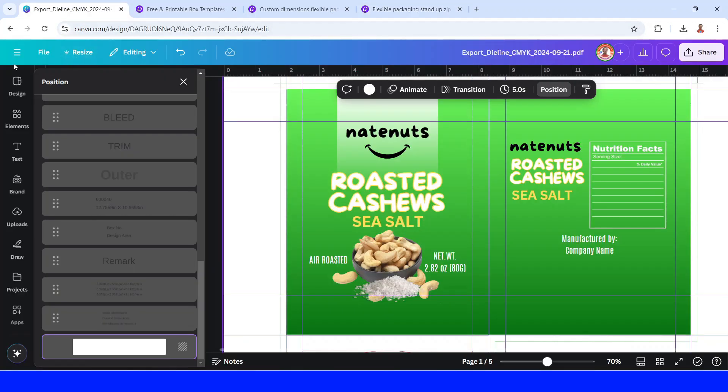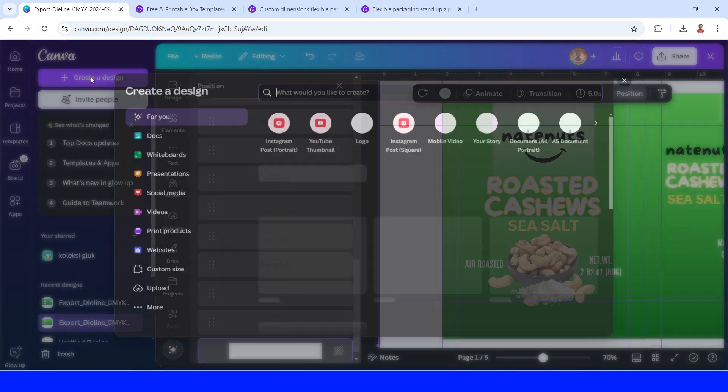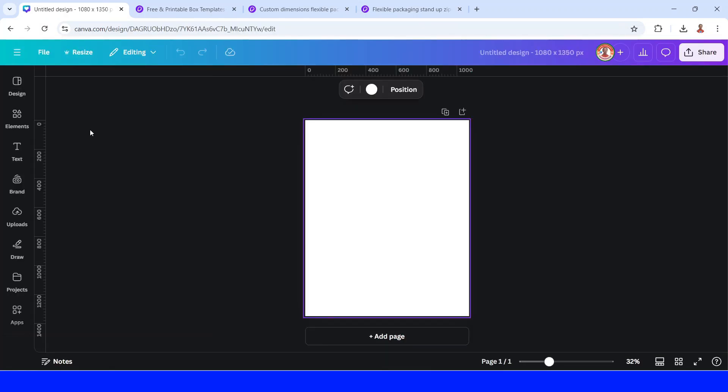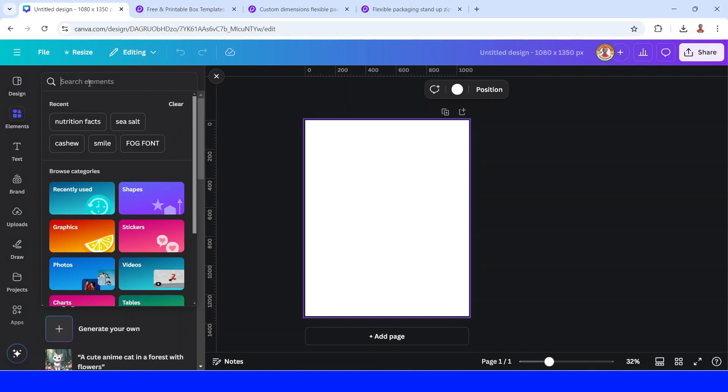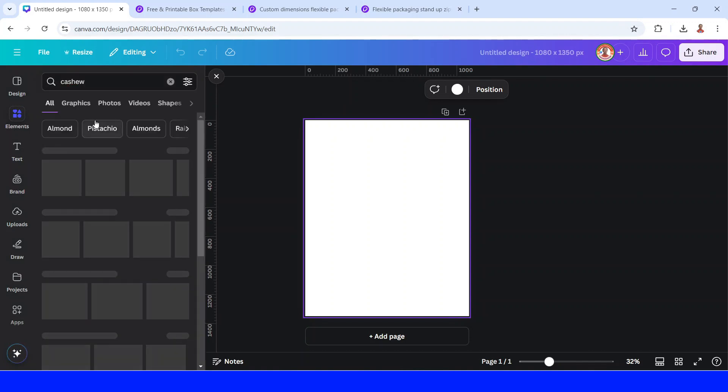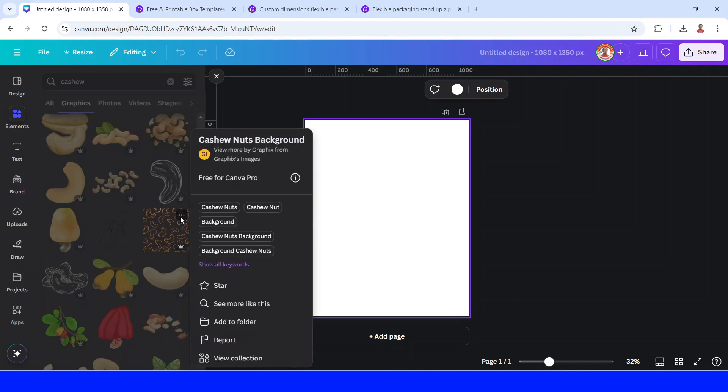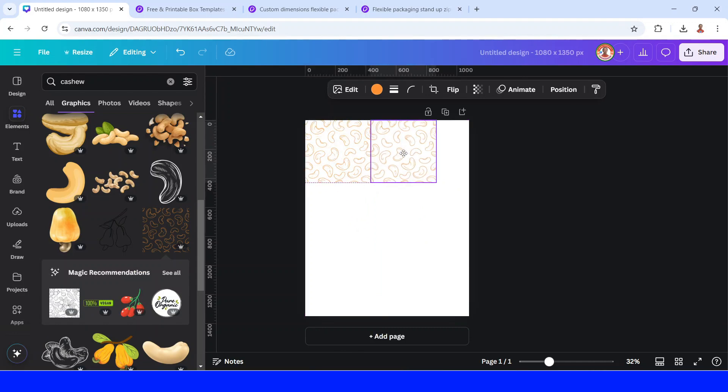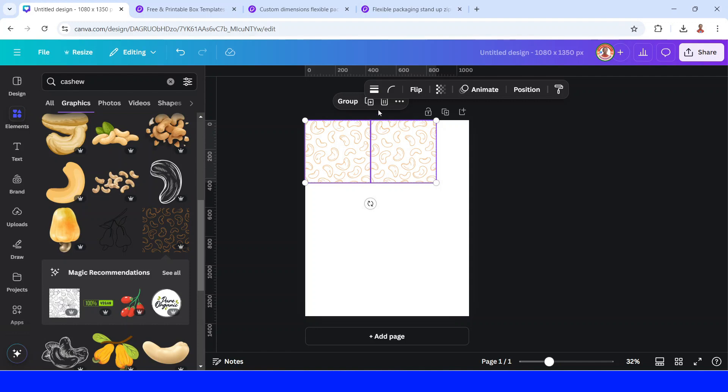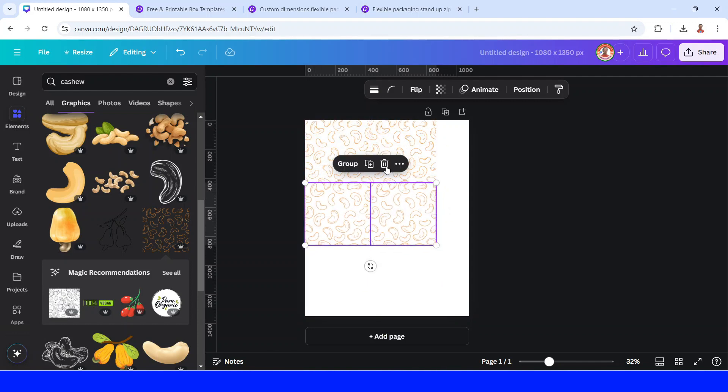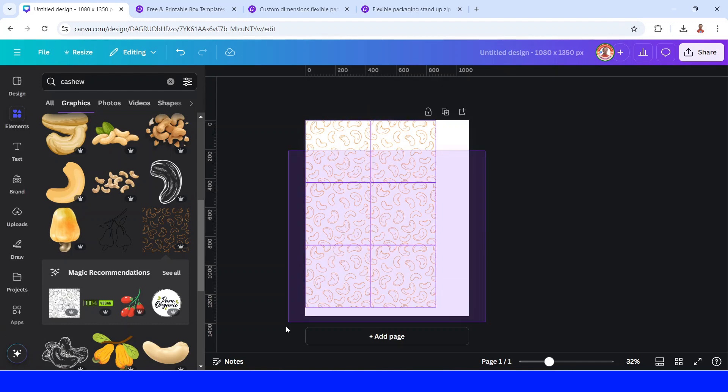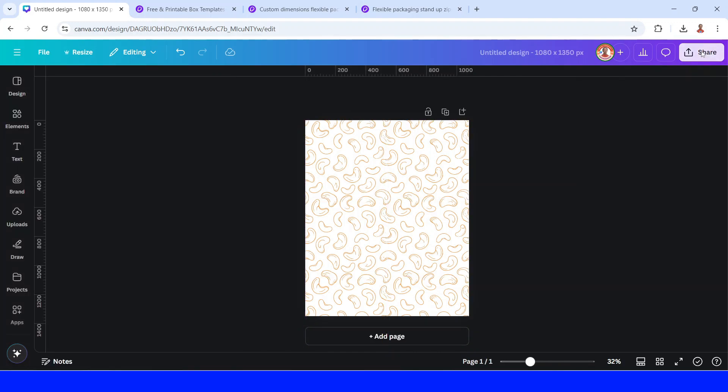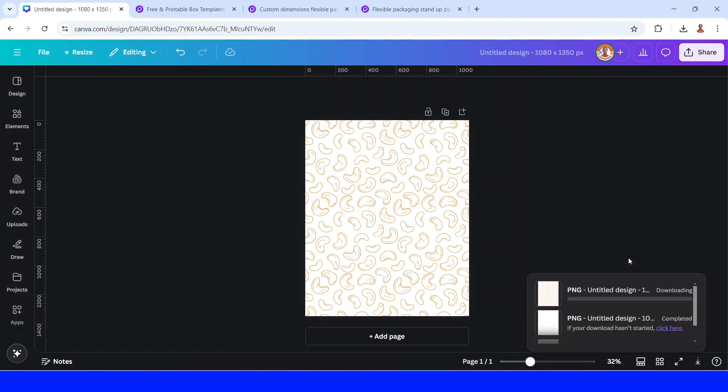And then add a create new design. I will choose just an Instagram post portrait. So I will make a pattern here. Go to element. And I will tap cashew on the graphic. Cashew, not background. And then I will place it here. I will duplicate, place it here. I will select them both and then duplicate. And place it here. Duplicate and place it there. Now I will select them all and increase the size. And then click share and download as PNG. Download.